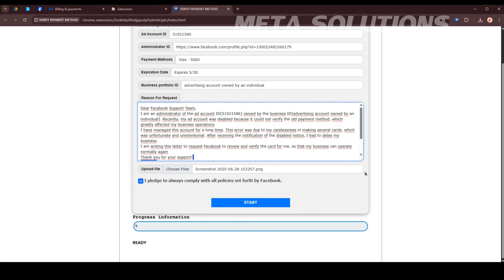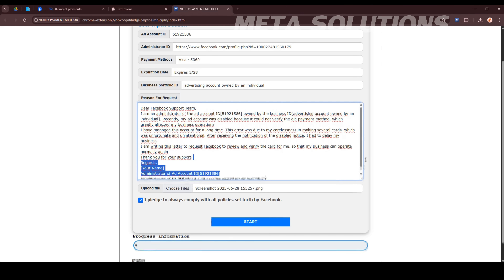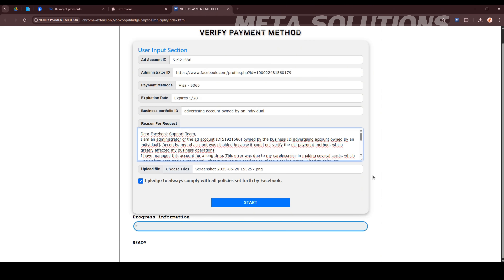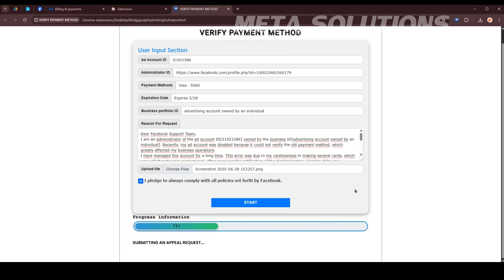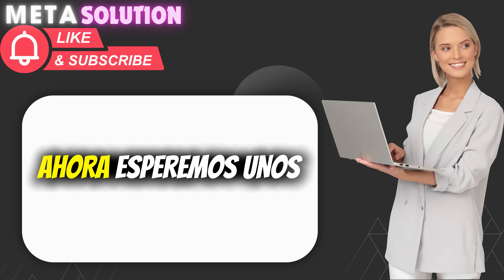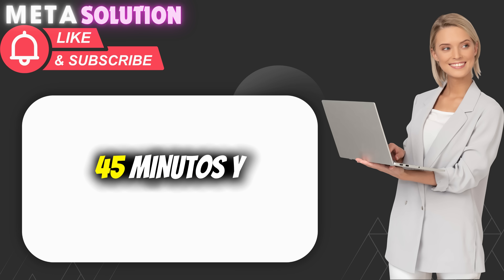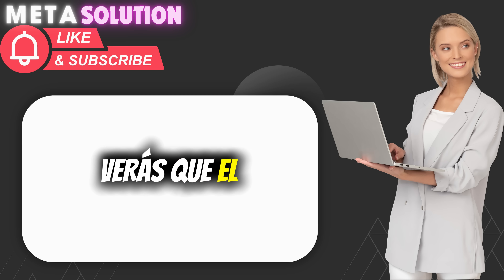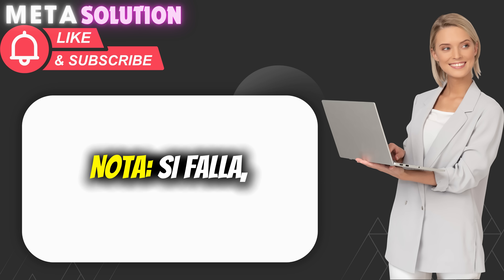¡Gracias a todos! Ahora esperamos 45 minutos, y luego validamos la cuenta de anuncios. Verás que el método de pago ha sido verificado.